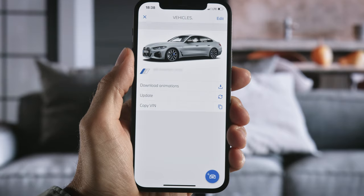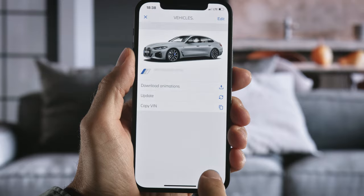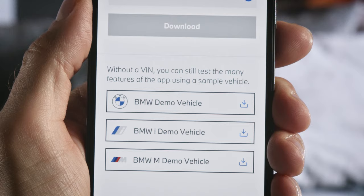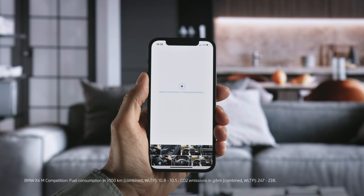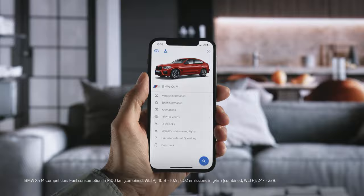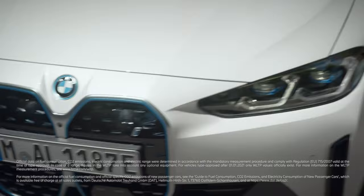Also, check out the demo vehicles for more insights. Download the BMW Driver's Guide app and continue watching our How-To Series to get the most out of your BMW.